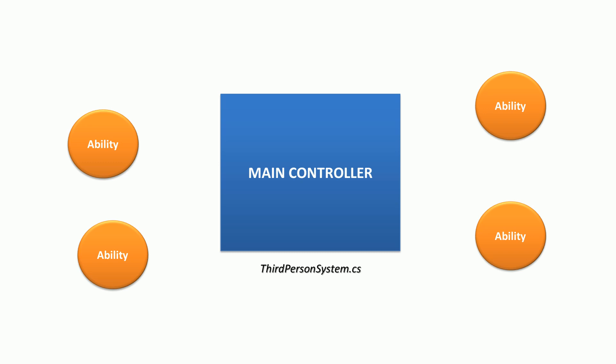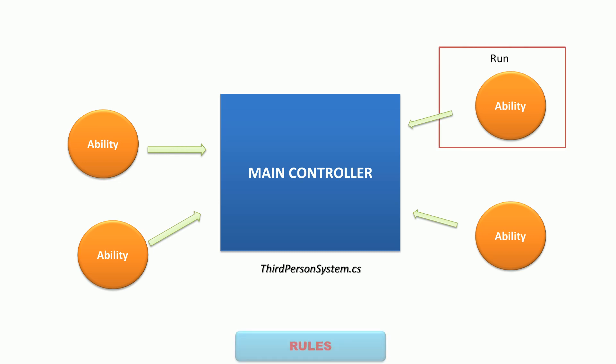Character can have as many abilities as you want, but the main controller allows one ability to run at a time. All abilities can ask main controller to run, and controller chooses the ability based on some rules.